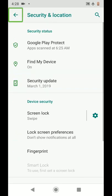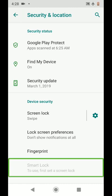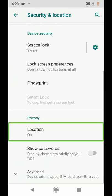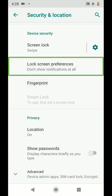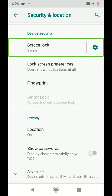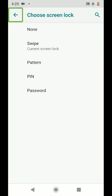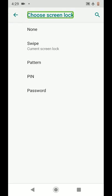Now we will create a security lock and a screen lock. We will select a screen lock and press — right swipe to go to Settings.